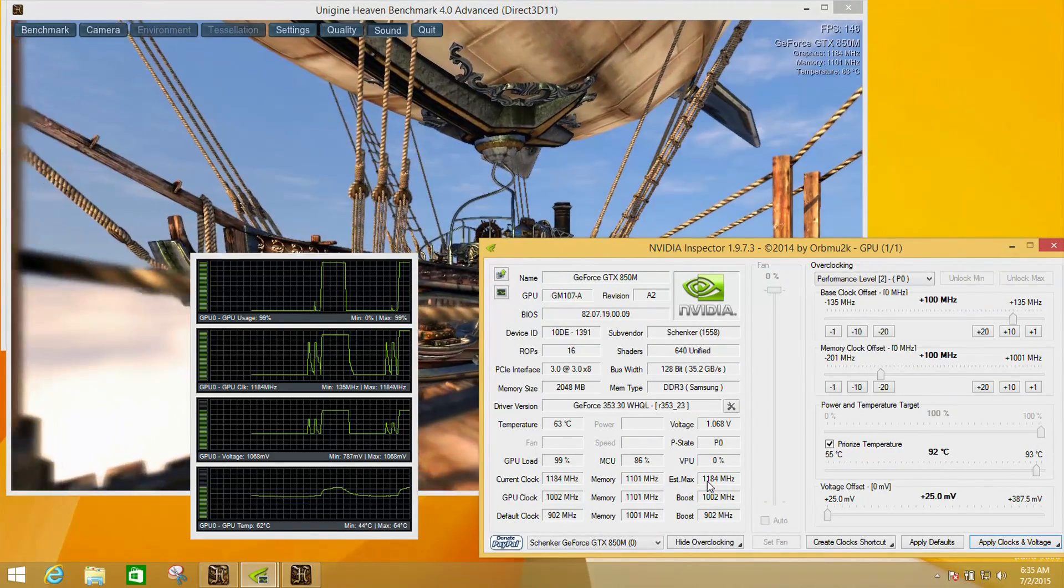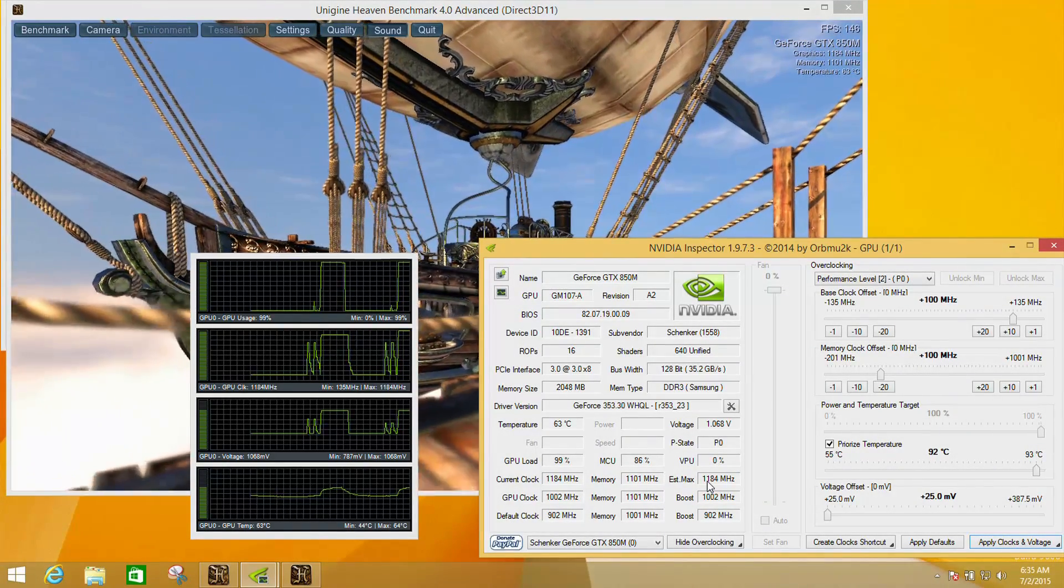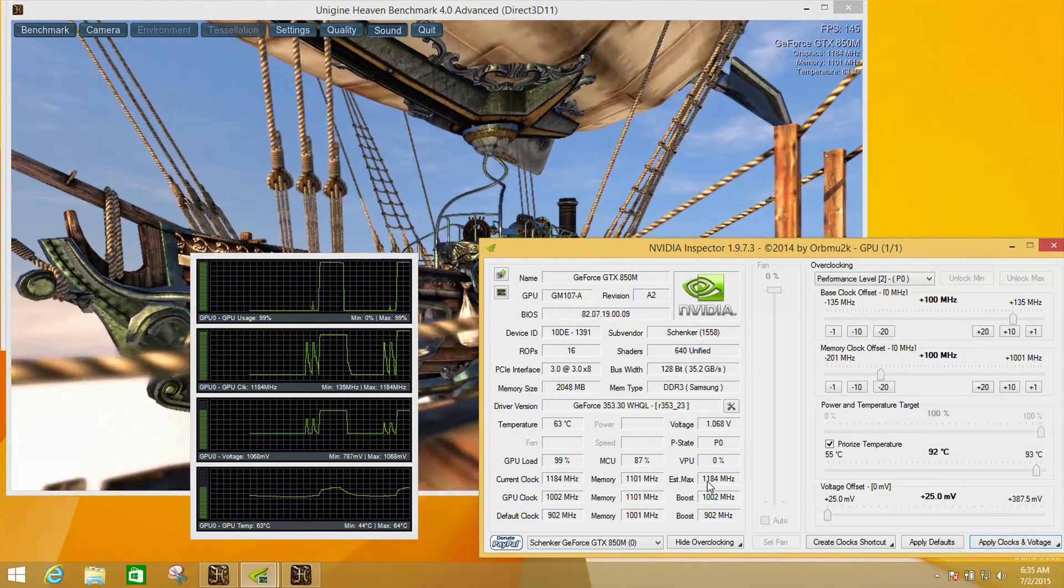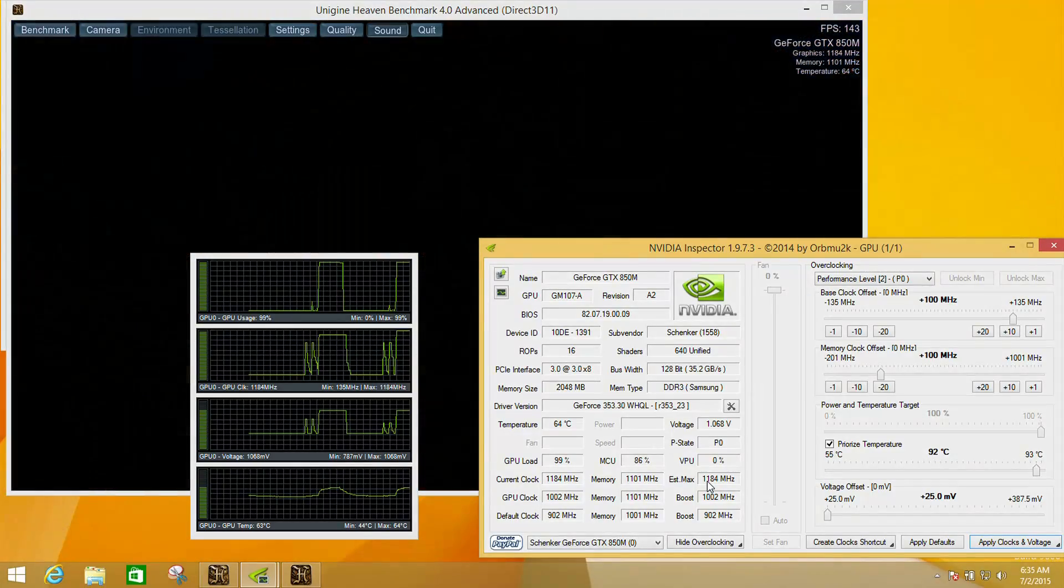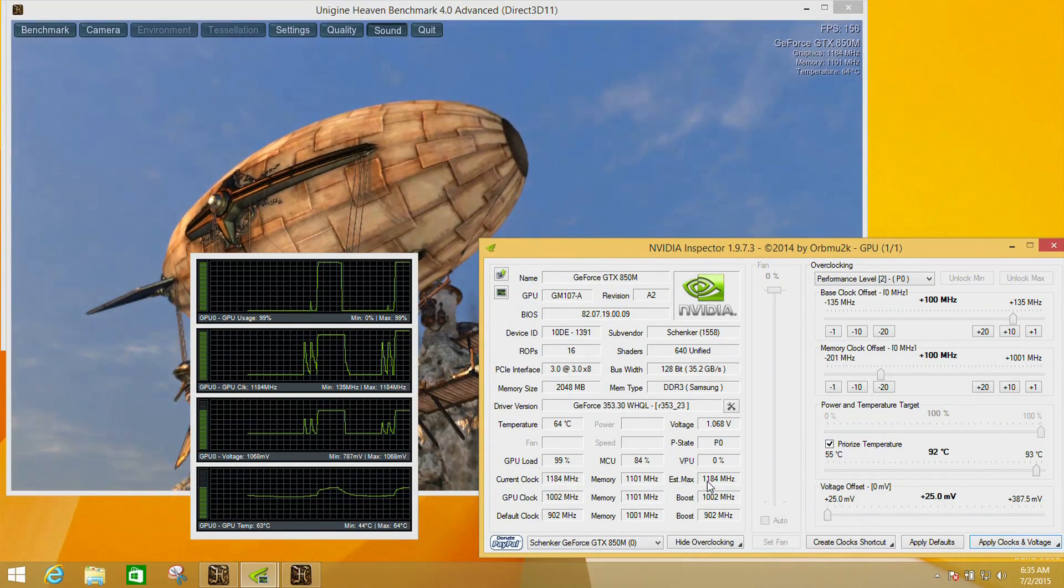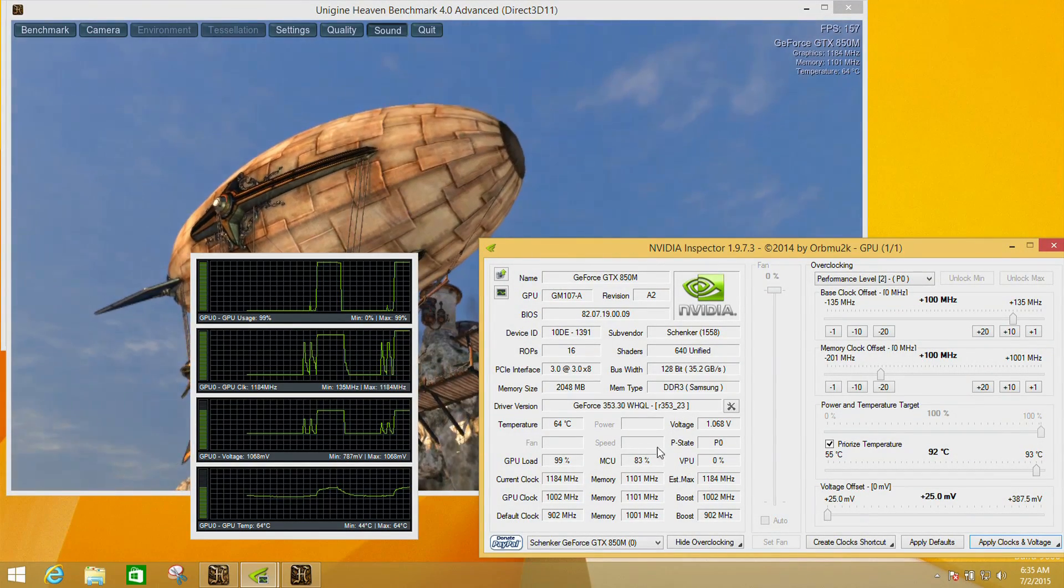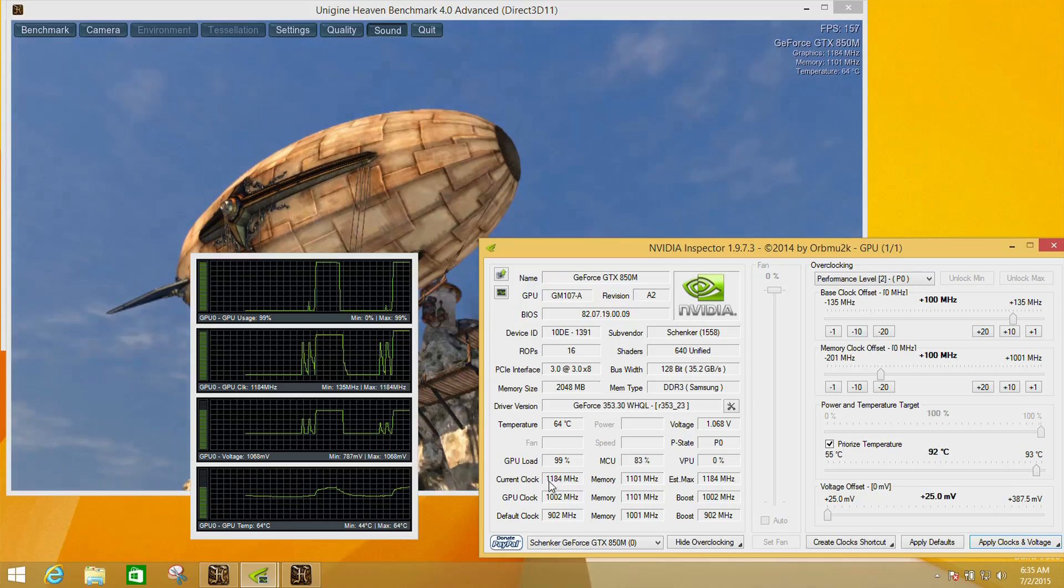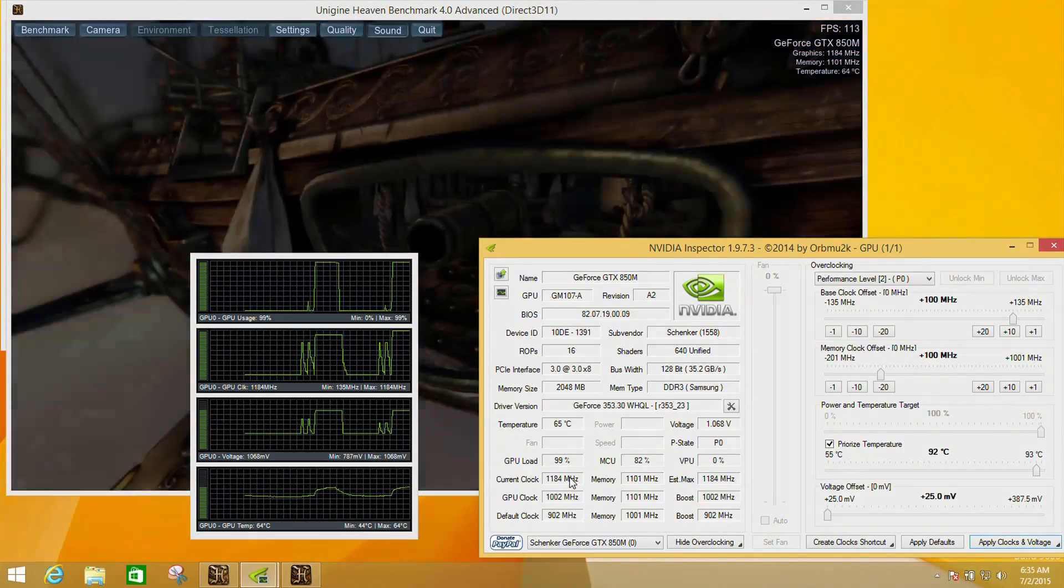You will damage it over time if you start giving it very high voltages, higher temperatures and all the rest. But here we can see that the clock speed now is running higher.